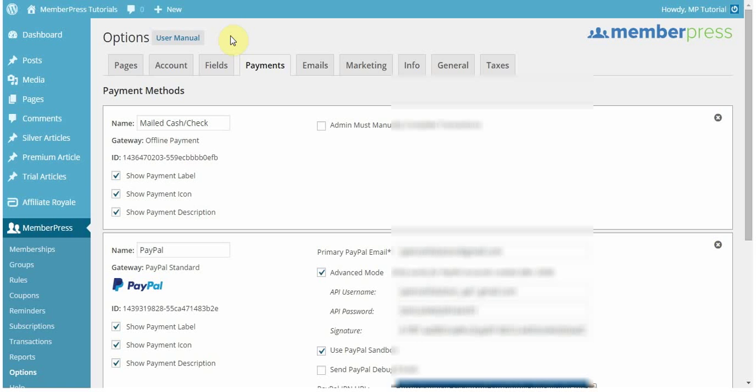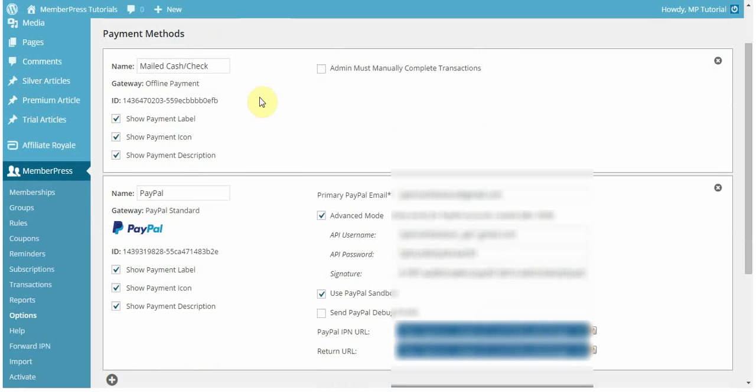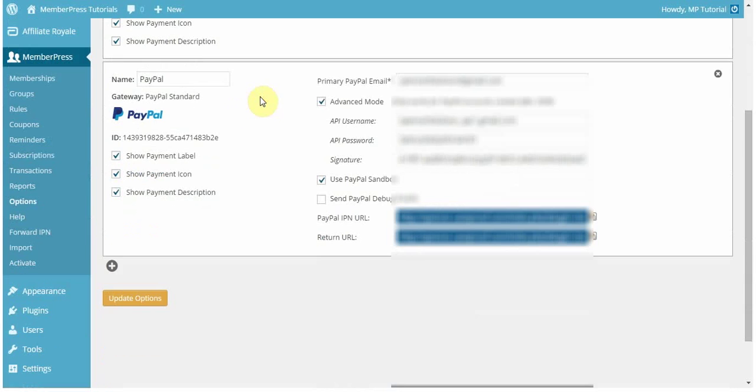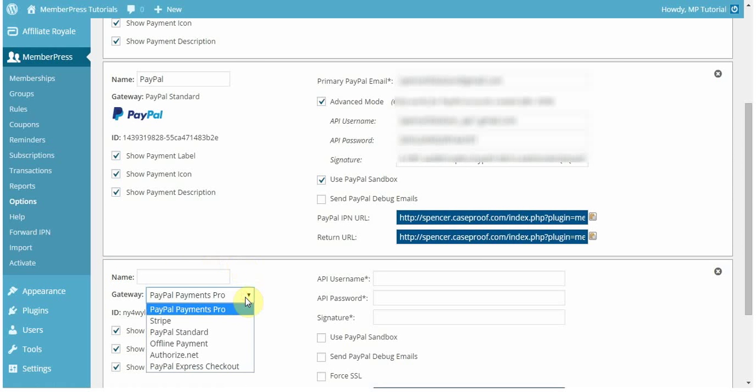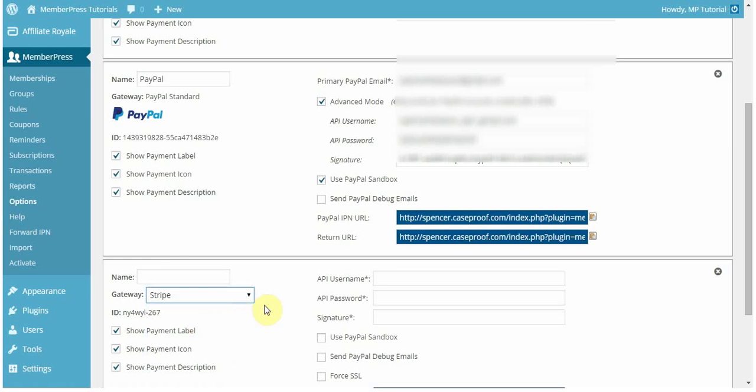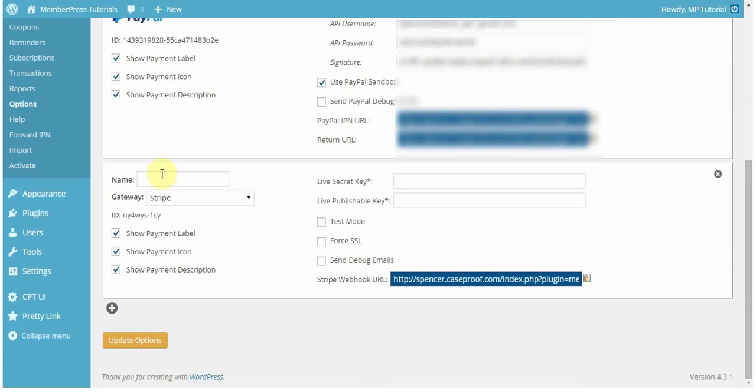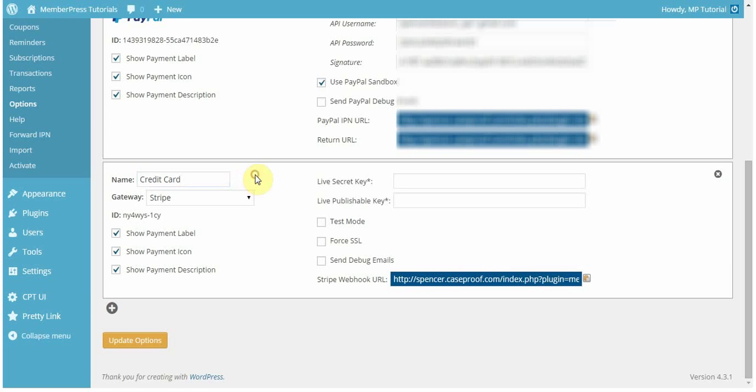To start off, I'm going to create the gateway. You'll notice I already have a few gateways created, but I lack a Stripe gateway, so I'm going to come down and click Add New. First, you're going to want to select what type of gateway you want. In this case, I'm choosing Stripe. Now, you can name it to be whatever you want. In this case, I just want it to be something simple like that, just credit card.